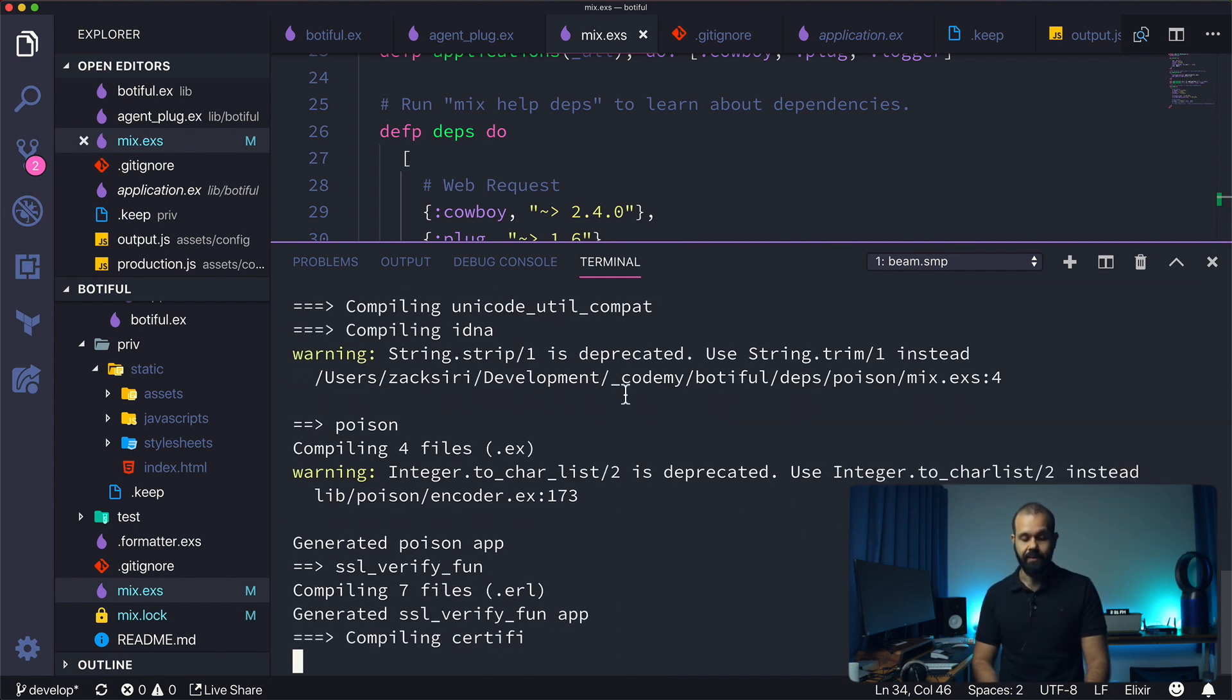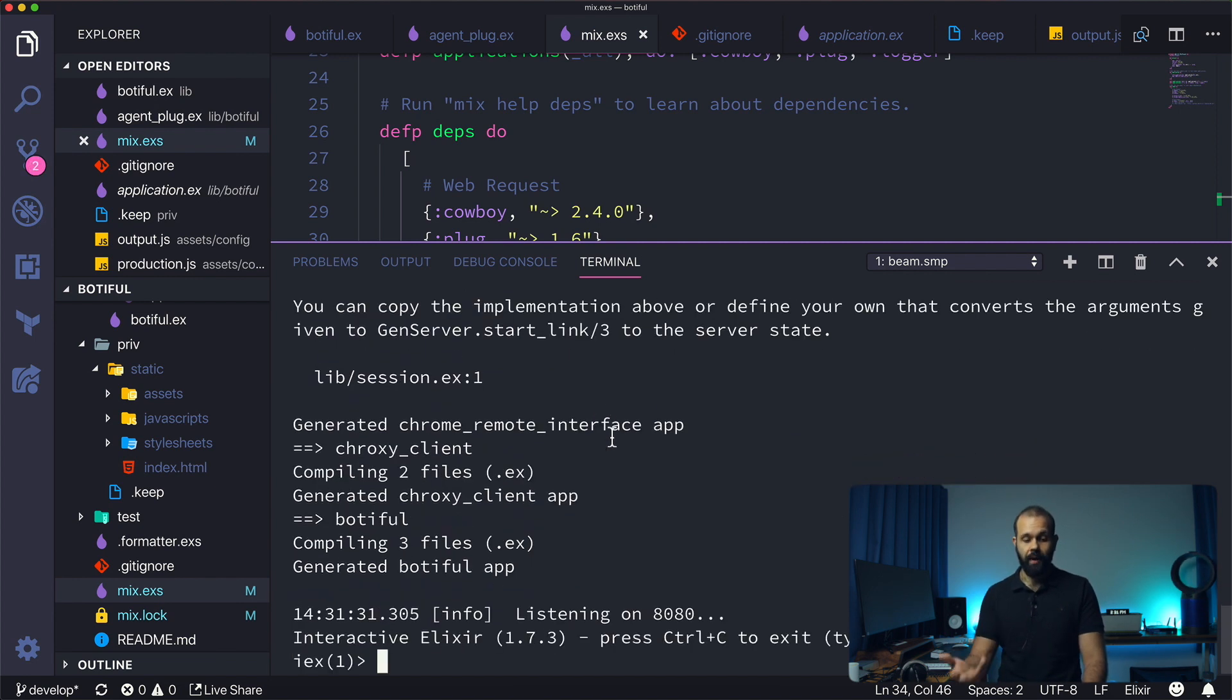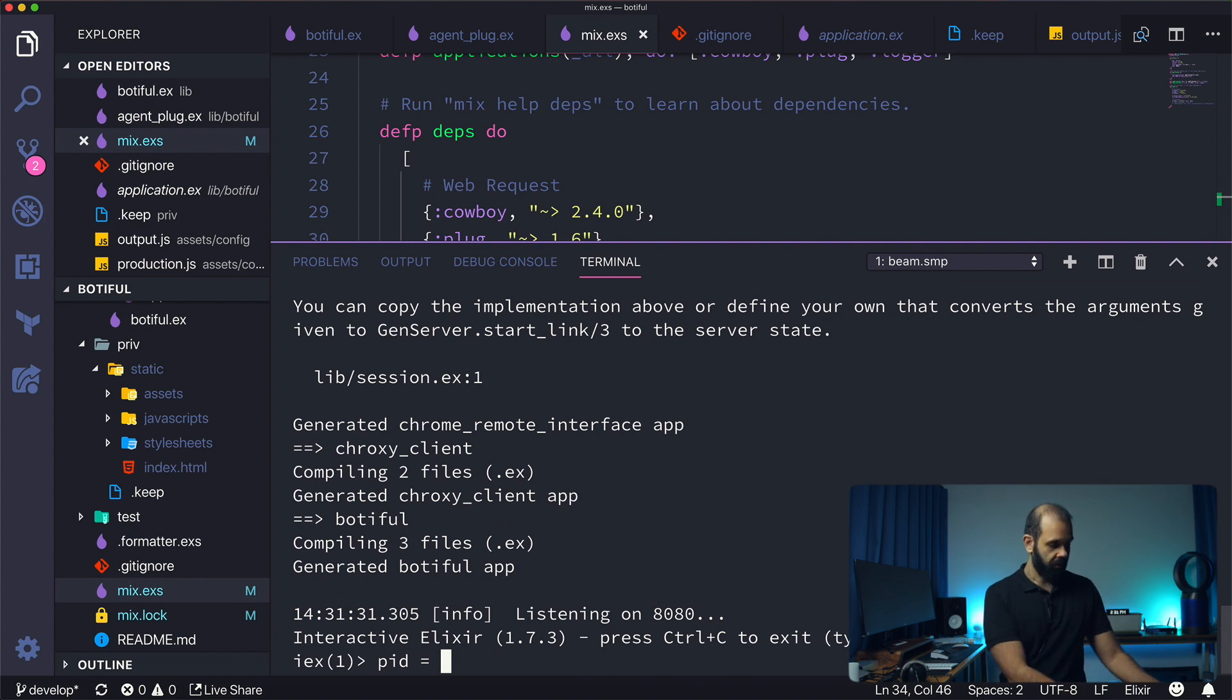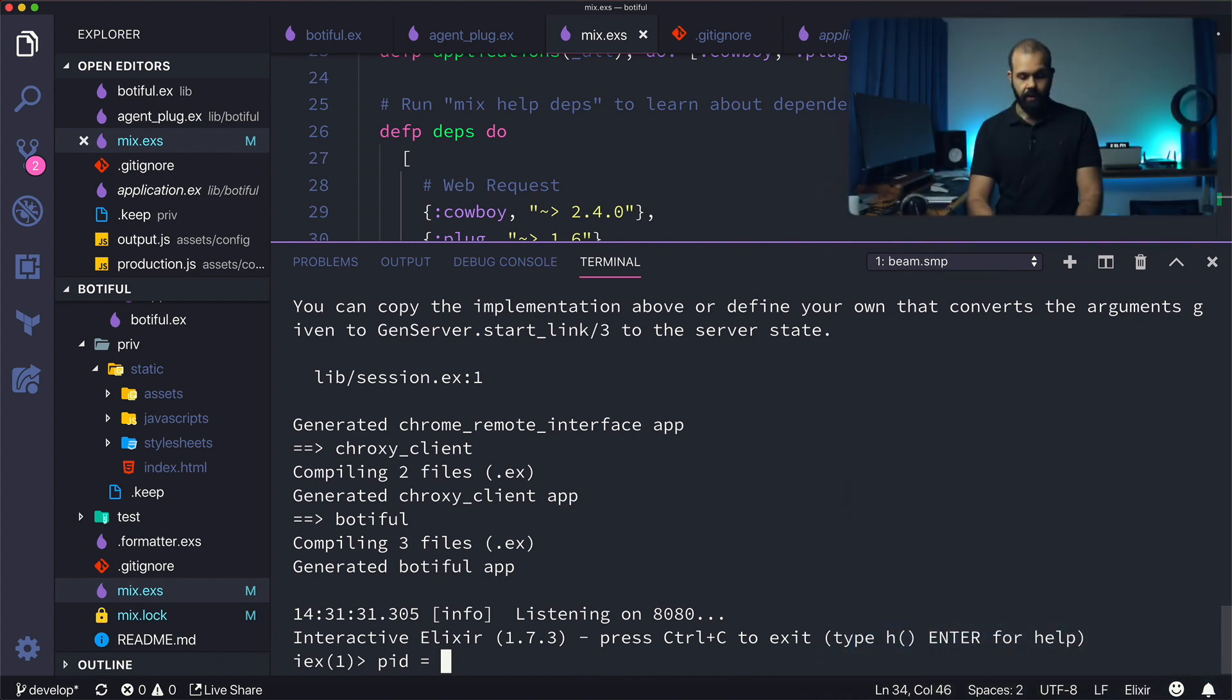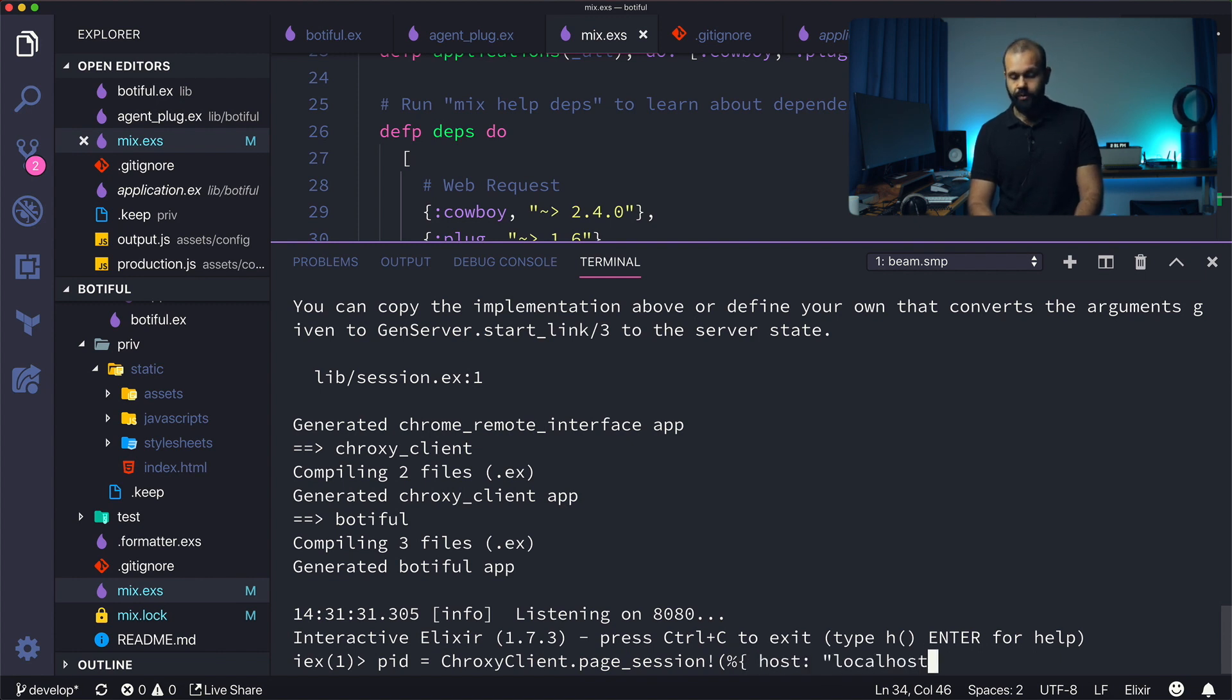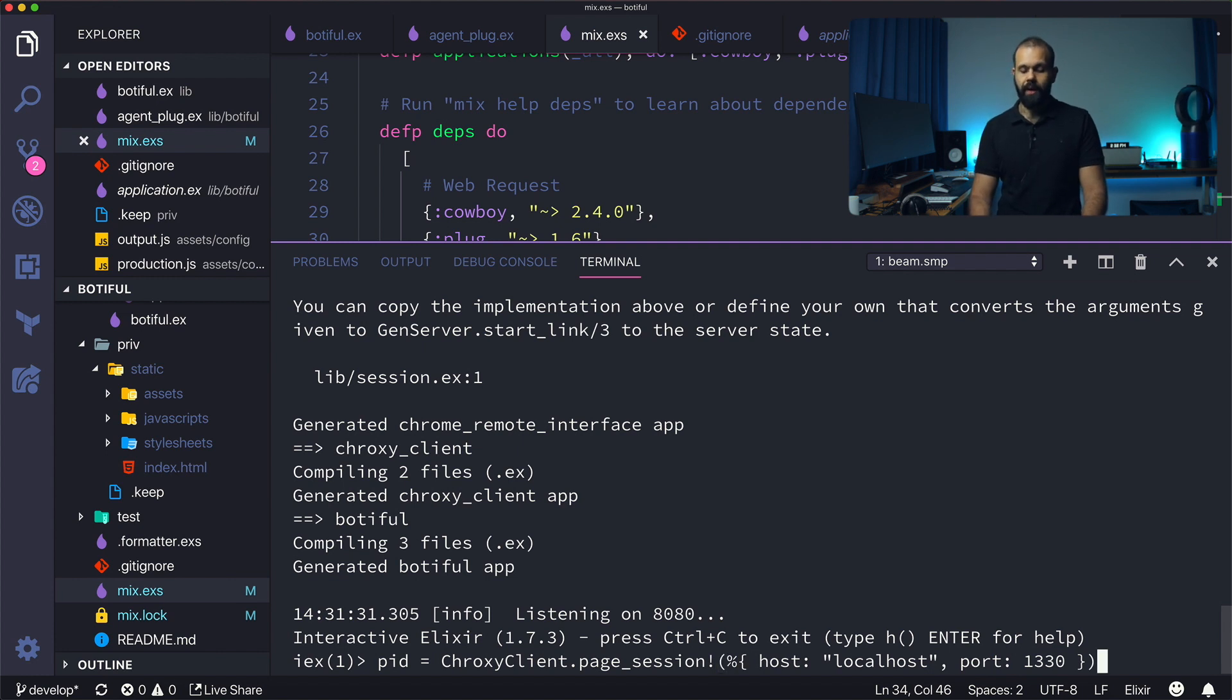Now we can call on those dependencies. What I'm going to do is connect to our Chrome browser. Pid equals CroxyClient.PageSession, and here we're going to type in the host, which is going to be localhost, and the port is going to be 1330.